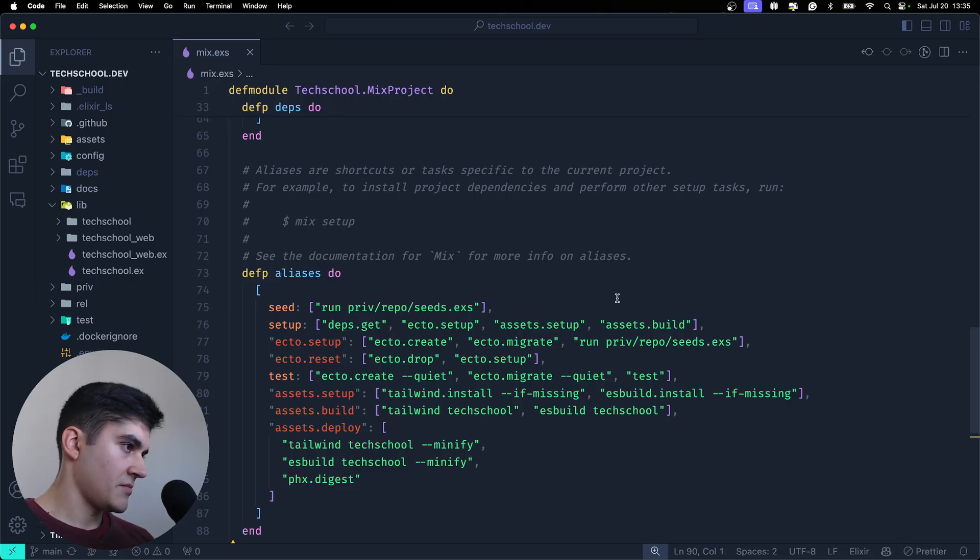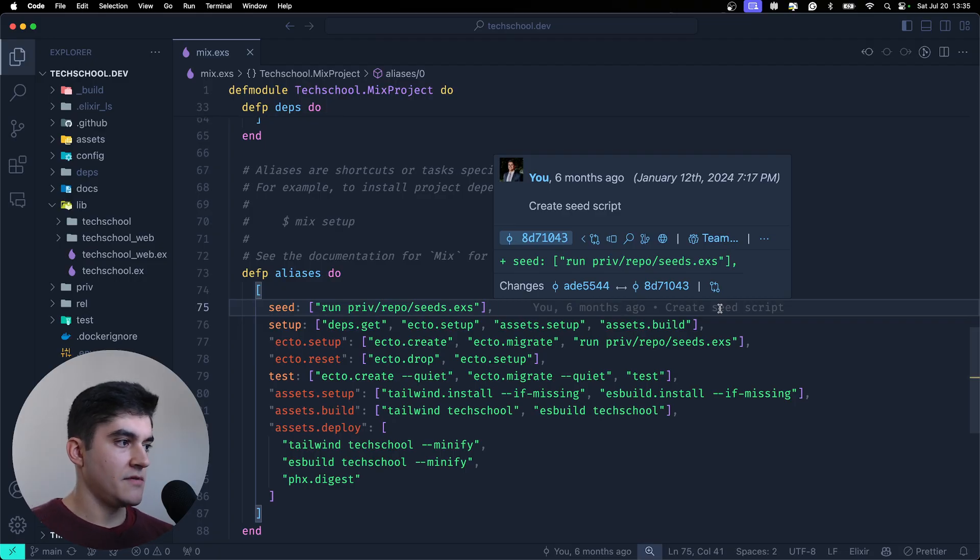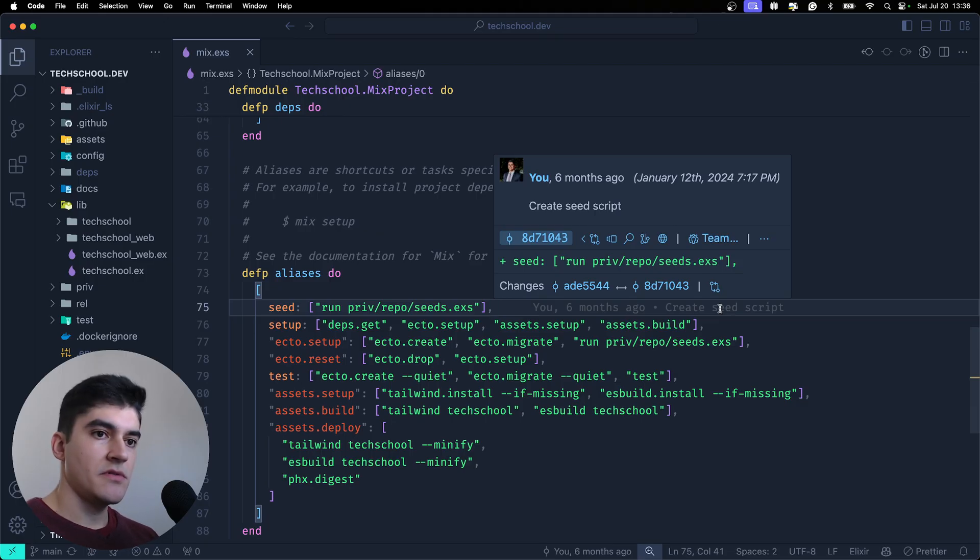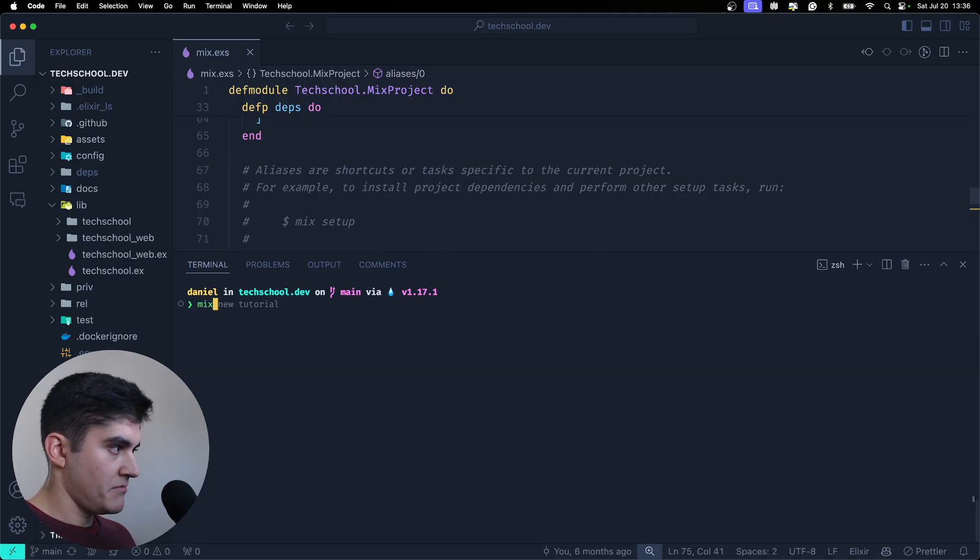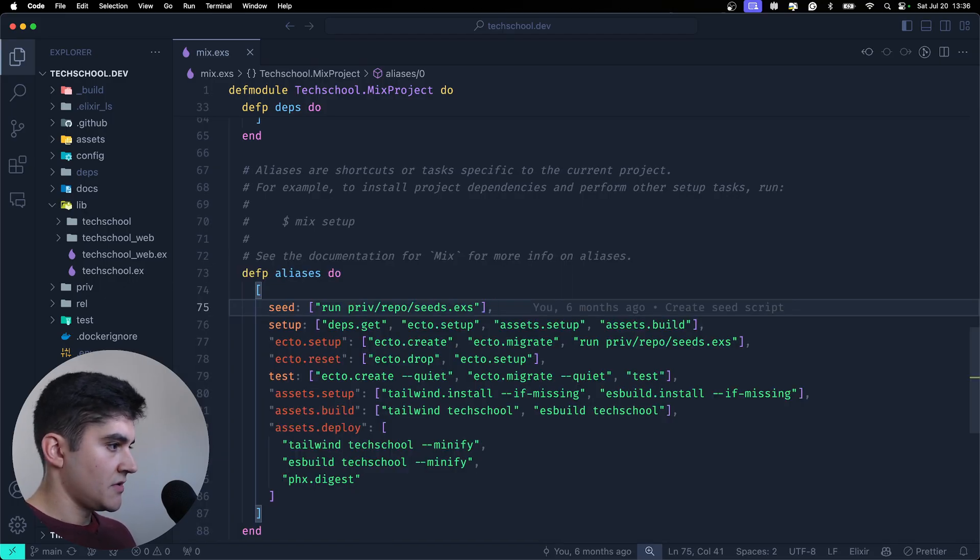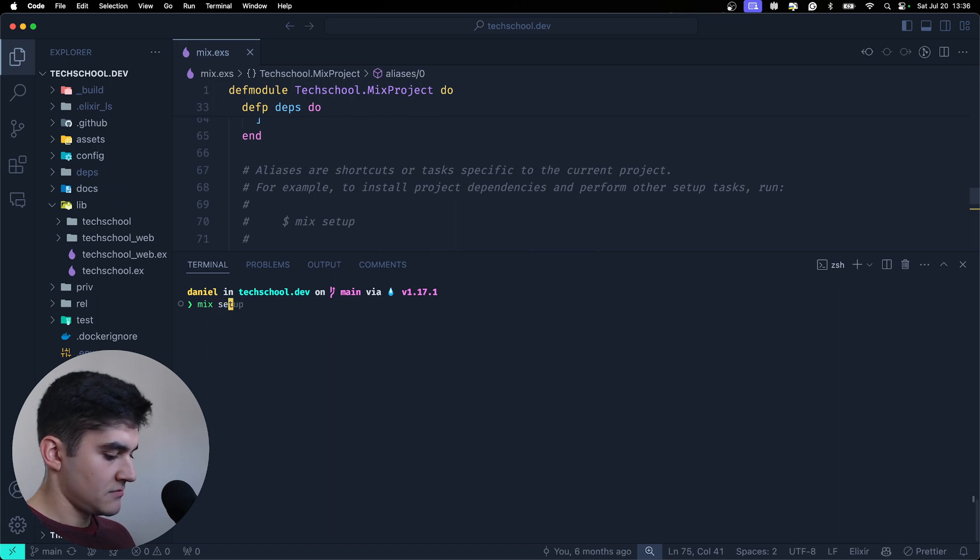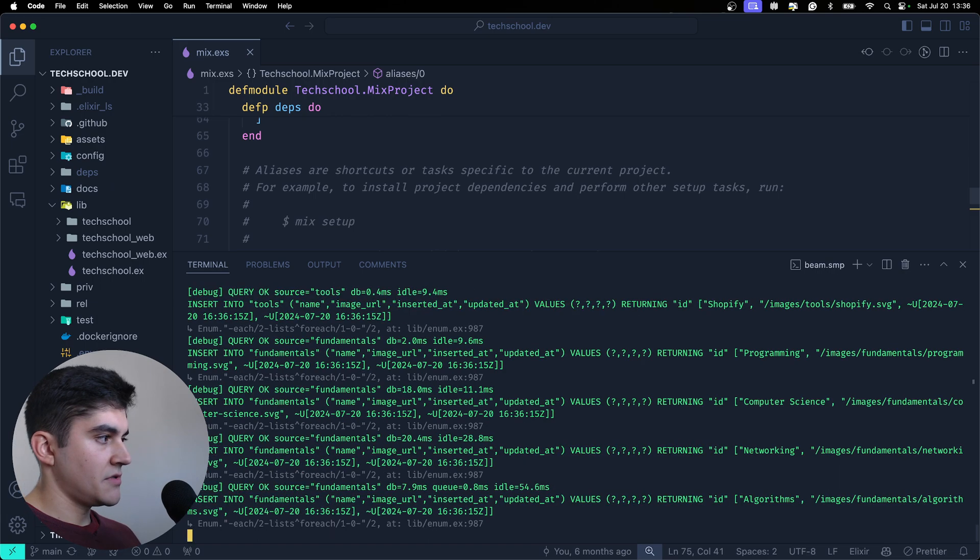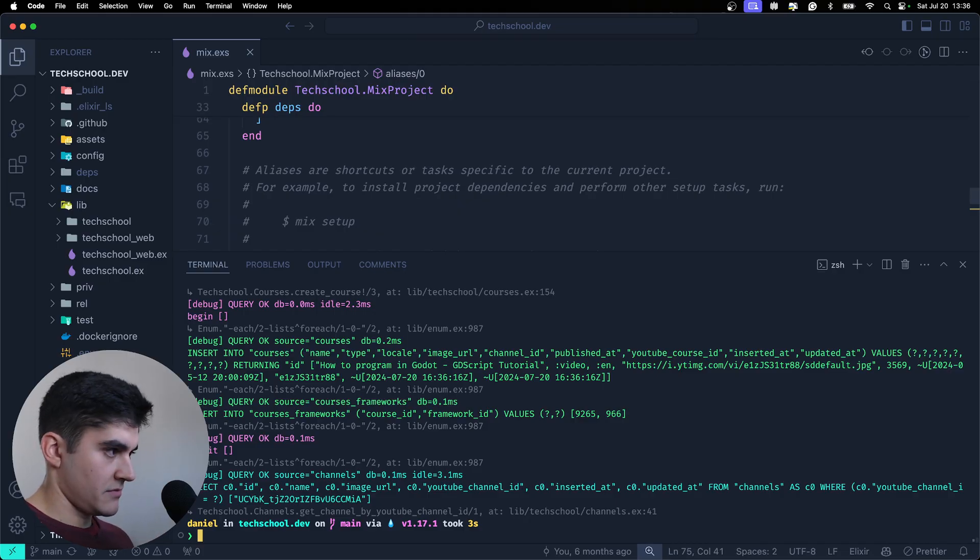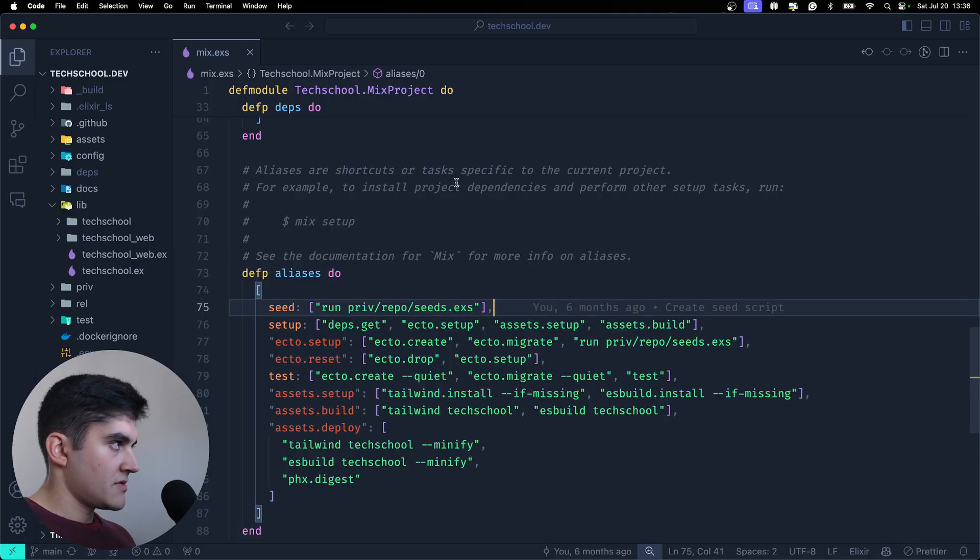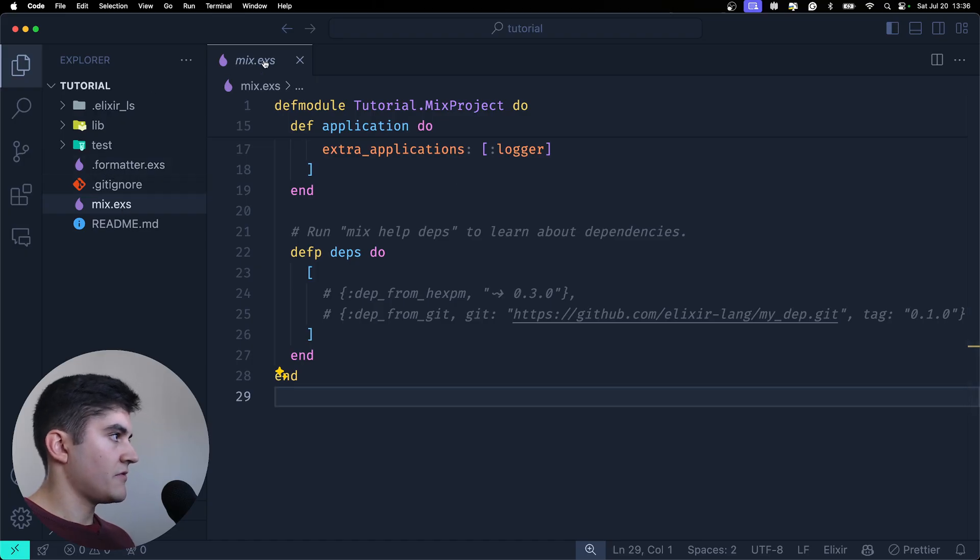And you can run anything here. For example, I created a custom seed script to seed the database. And how do I run a custom script using mix? Well, just open up your terminal. You're going to type mix and then whatever the name of your custom script. So here I have seed. Let's try this out. And it's going to seed my SQLite database. So there you go. So that's pretty much it for the mix file.